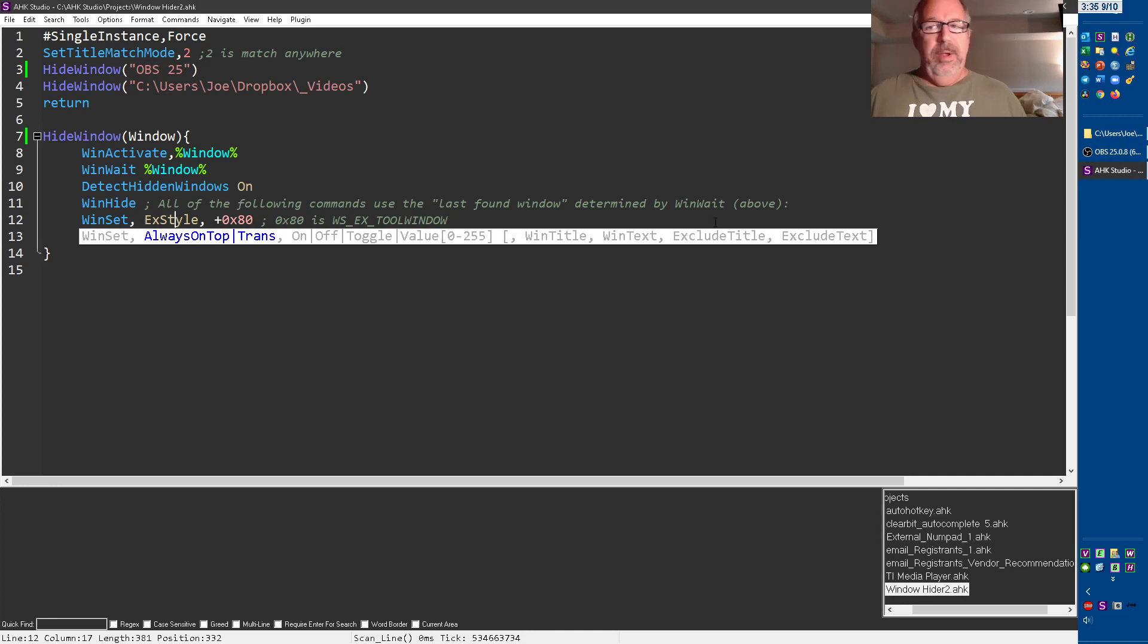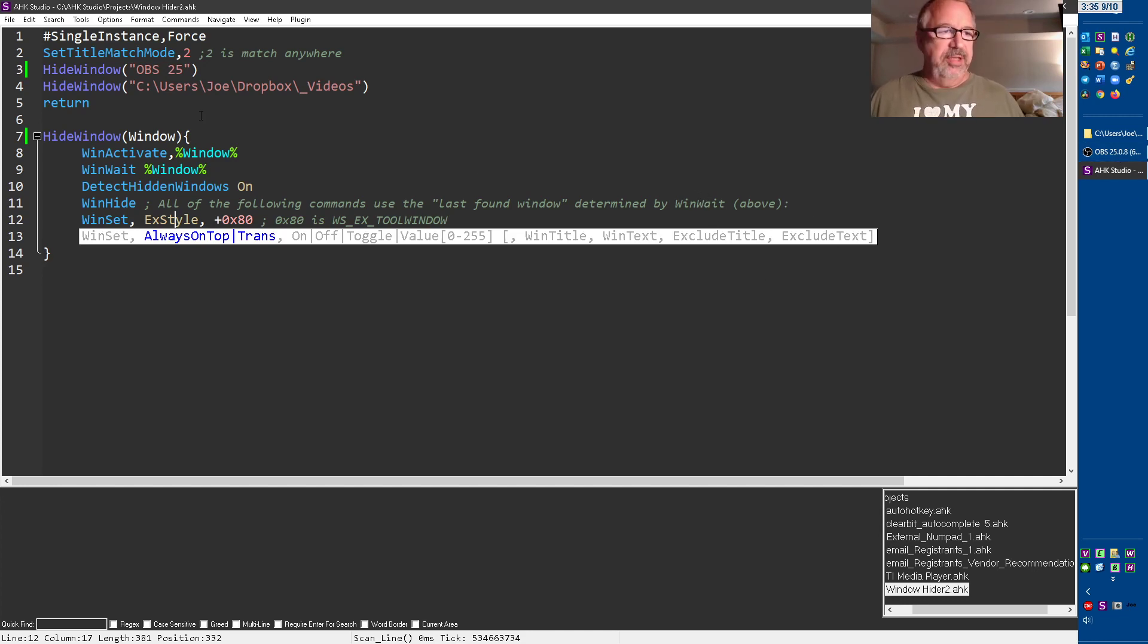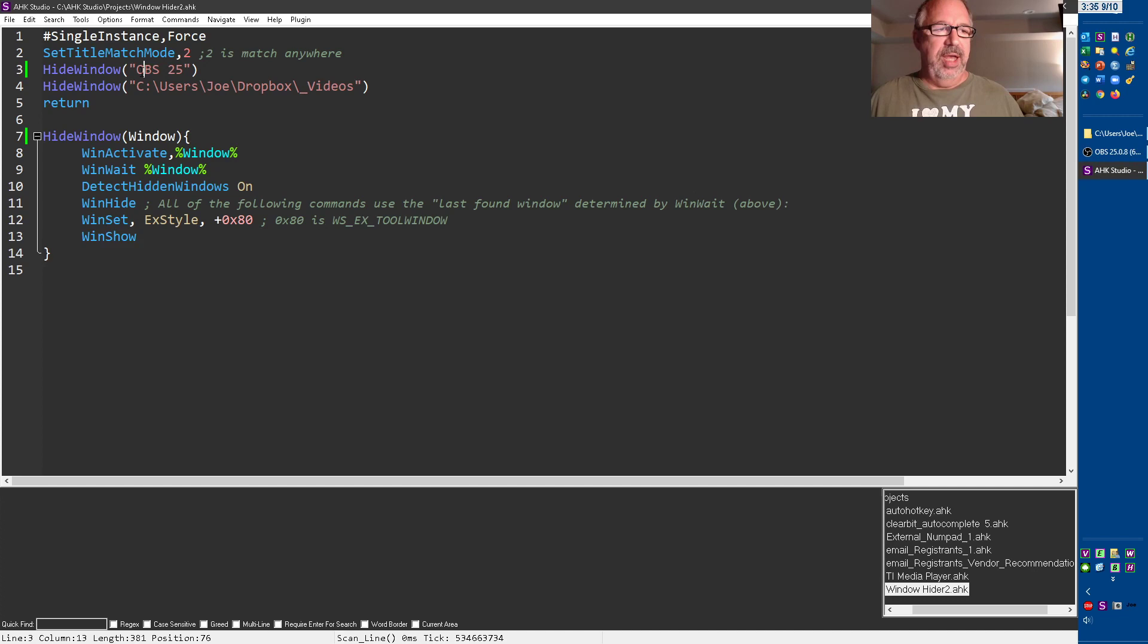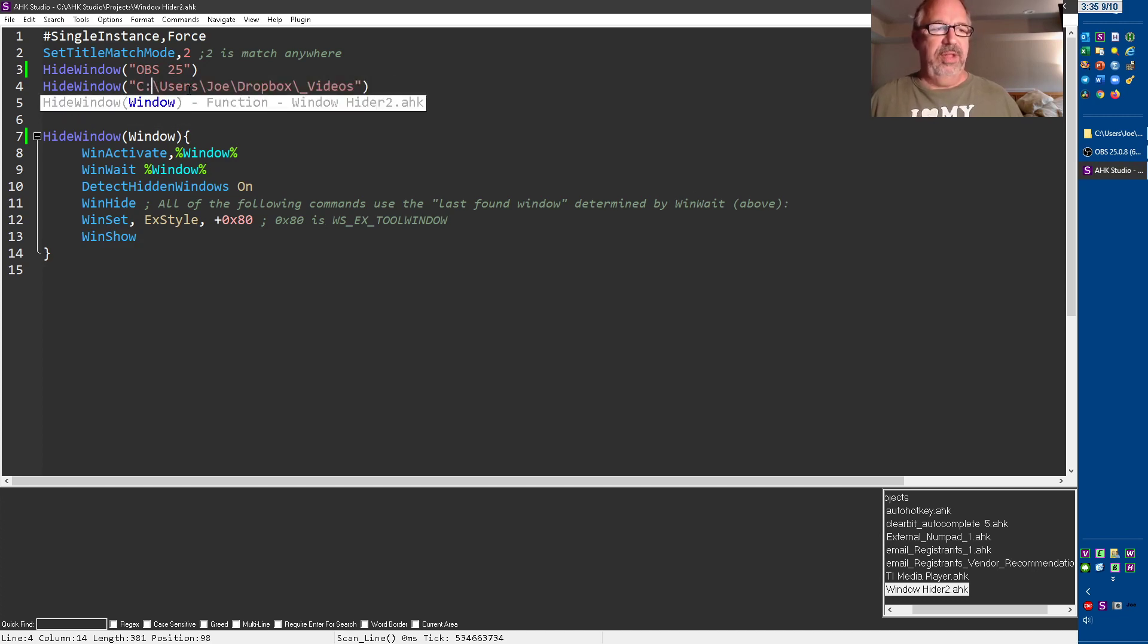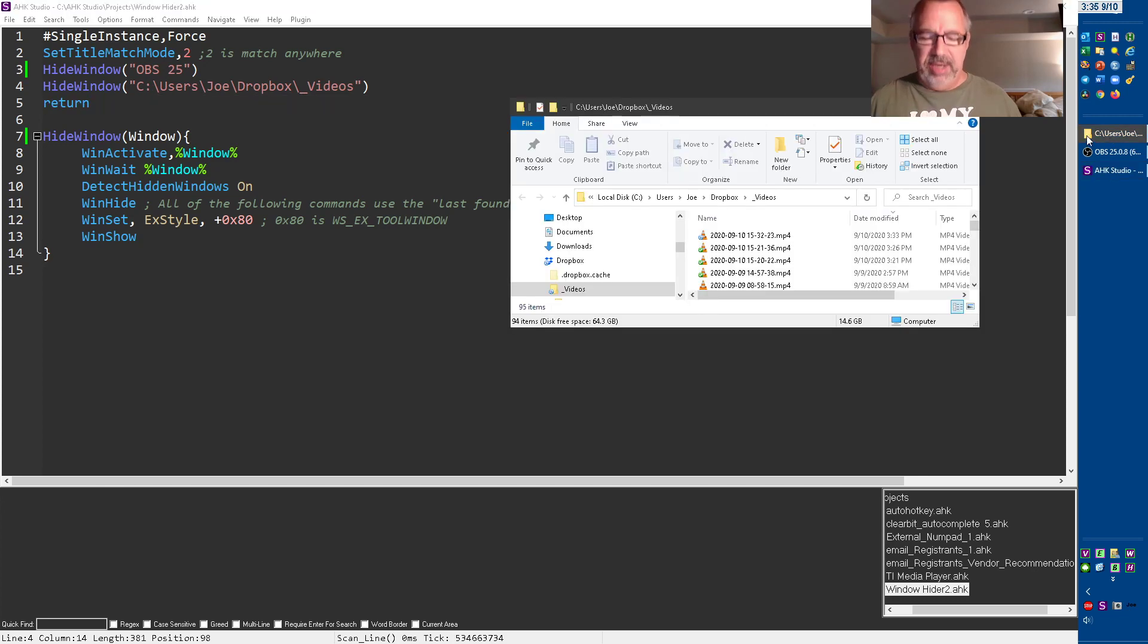When I run this, you're going to see both of these, because the first time through it's going to hide this one. The second time through, after it's done, it jumps back up here, starts here, and then looks for this. Let me show you how I got these. So I have a hotkey.